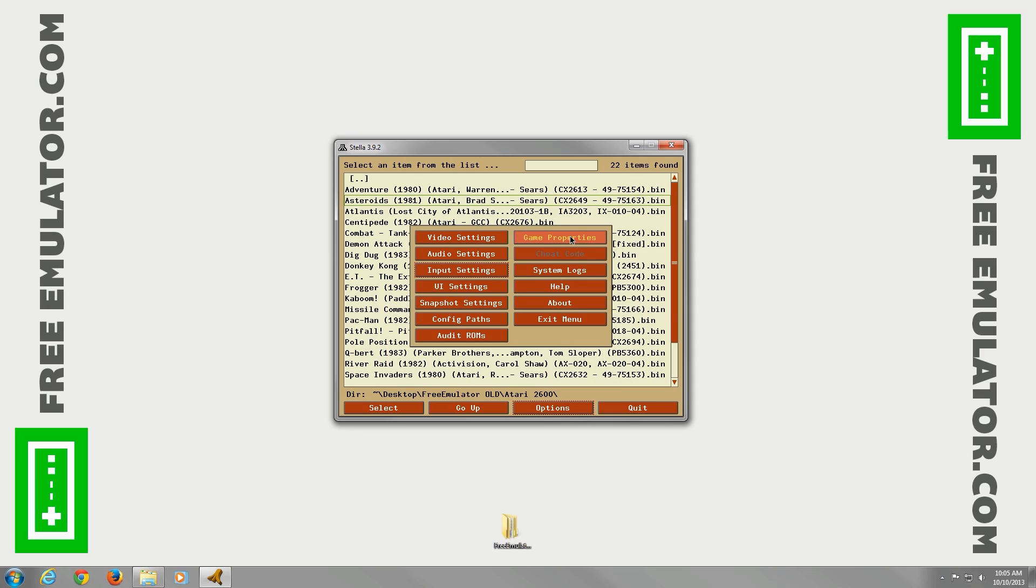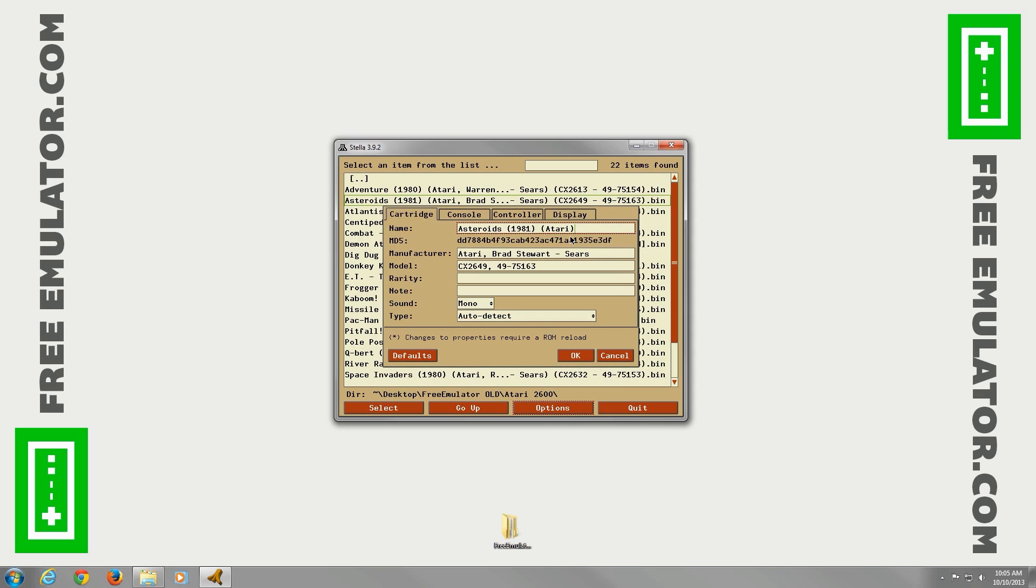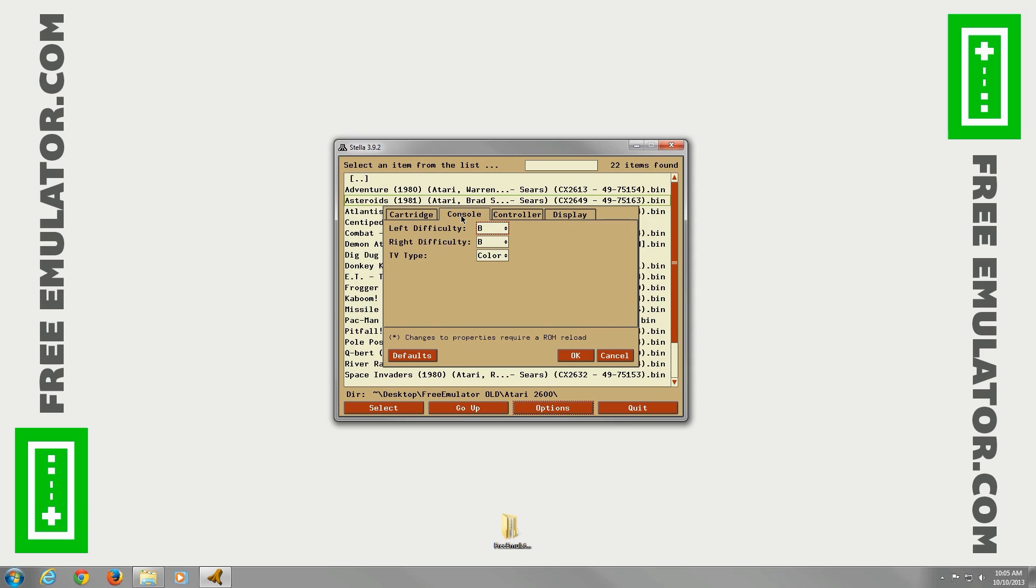We'll go down here real quick to Game Properties. Whenever you have a game highlighted, it'll tell you the name of the game, the year, the manufacturer, the model, console.